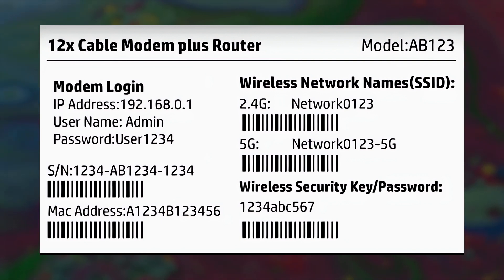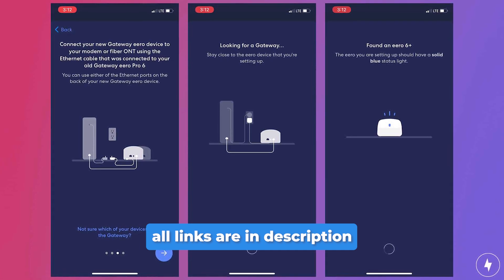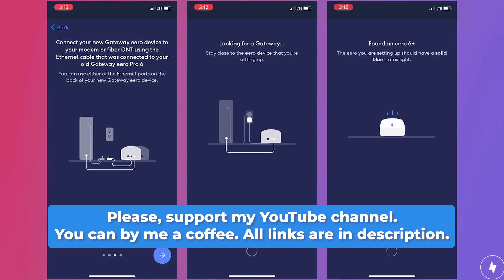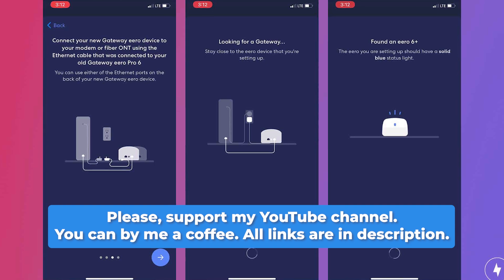To improve your security by altering these credentials, check out my other video. The link to the video can be found in the description below.